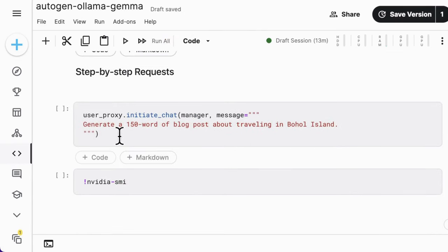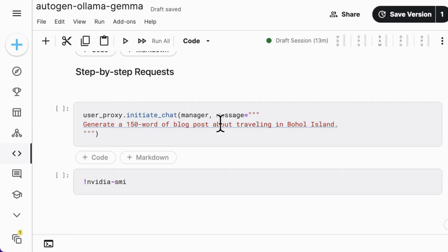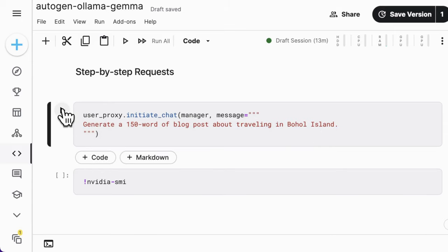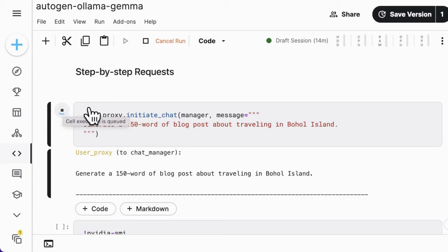As the last step, you can assign the blog writing task that generates a 100 word blog post about traveling in Boho Island. Let's do this.